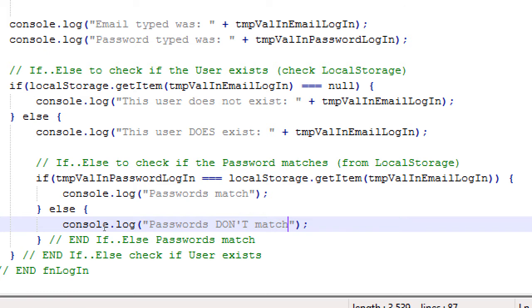So here we're saying, okay, get whatever is inside of the email. We've confirmed if we're this deep into this if, that that does exist. So get whatever is stored in that email and check it against the one that the person currently typed. So the two possibilities are passwords match passwords don't match. But that's the purpose of this if-else statement. When we're in this level of it, we've confirmed the user exists, but now we're confirming if the passwords match.